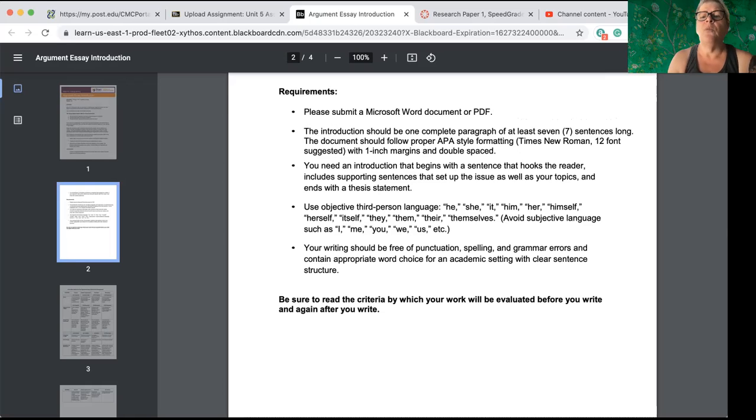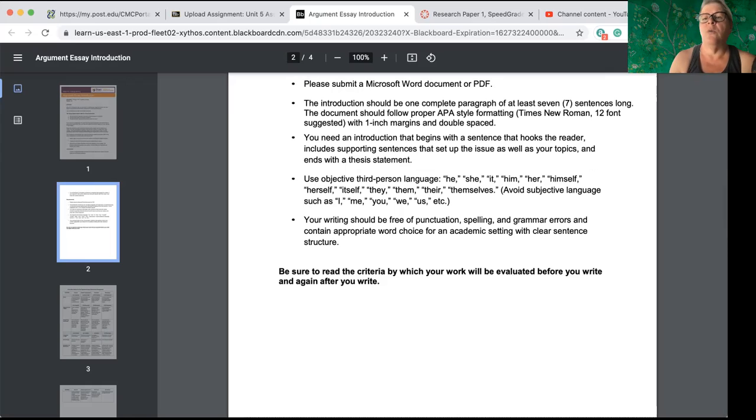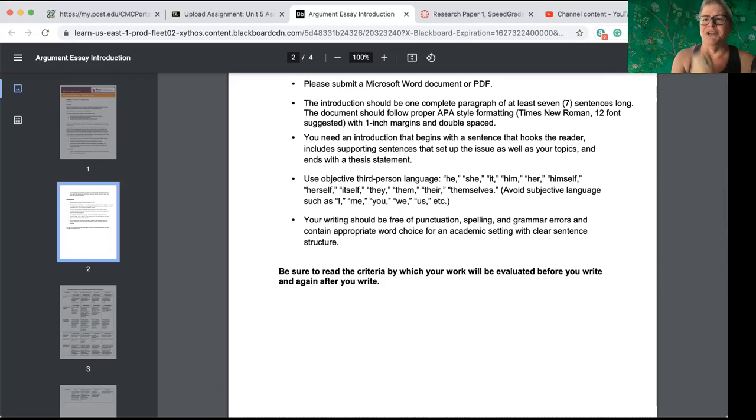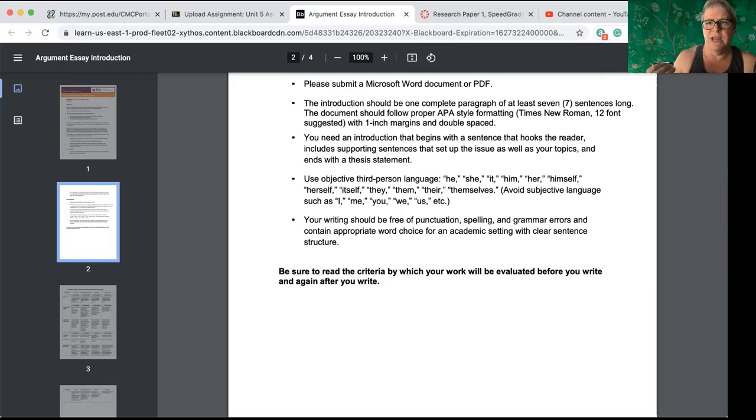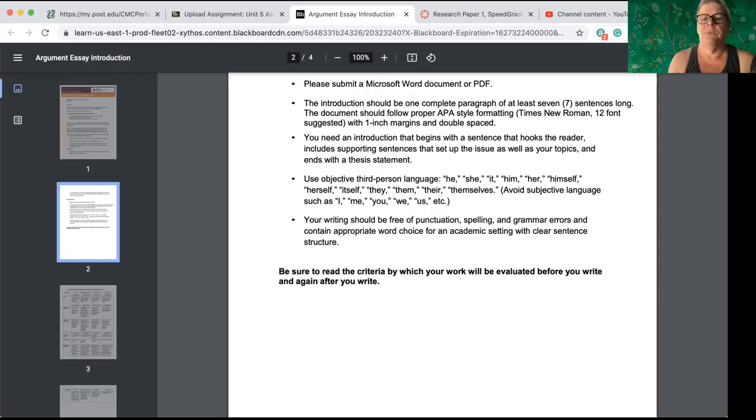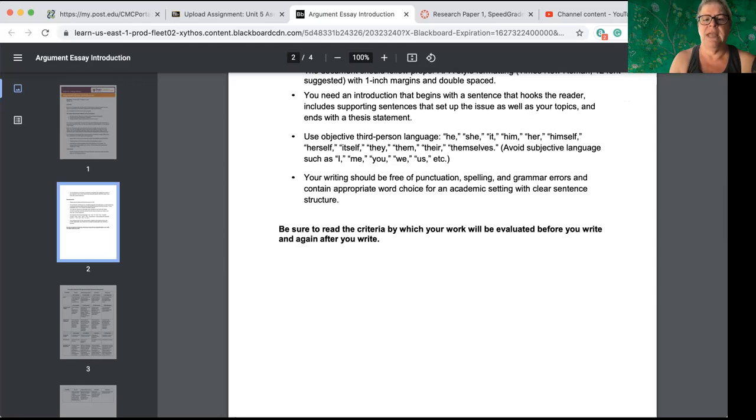Remember, when you are writing in academic language, you do not use I. I think this should happen. I believe this should happen. We know it's what you think because it's your paper. So you just state it. People should have to serve on juries or people should not have to serve on juries. You don't need to say, I think people should have to serve on juries. So keep that professional tone. Get rid of all the first persons that you possibly can.